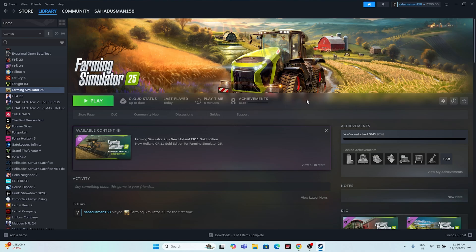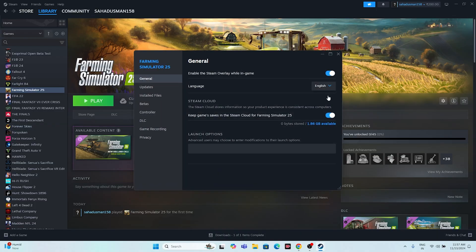The next fix is to disable the Steam overlay. Right-click the game in Steam, go to Properties, and you'll see Enable the Steam Overlay While in-Game is turned on — turn it off. Then try launching the game. This has worked in most cases for many users.